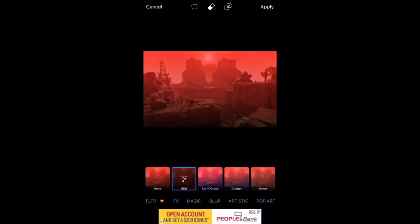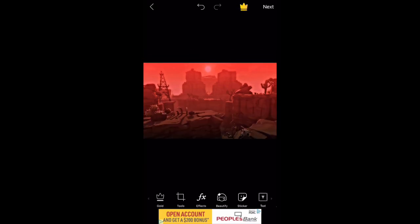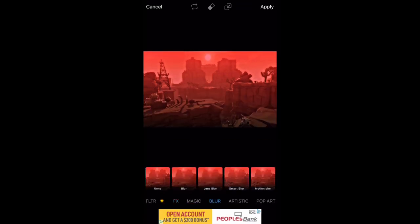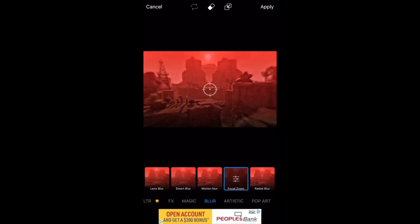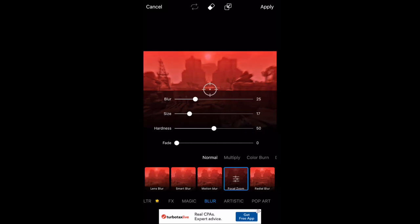Now you want to go to FX again and then HDR, then put the unsharp all the way up. Do FX again, do blur, and then scroll over to focal zoom. Put your size to however you want it and then fade all the way to zero.